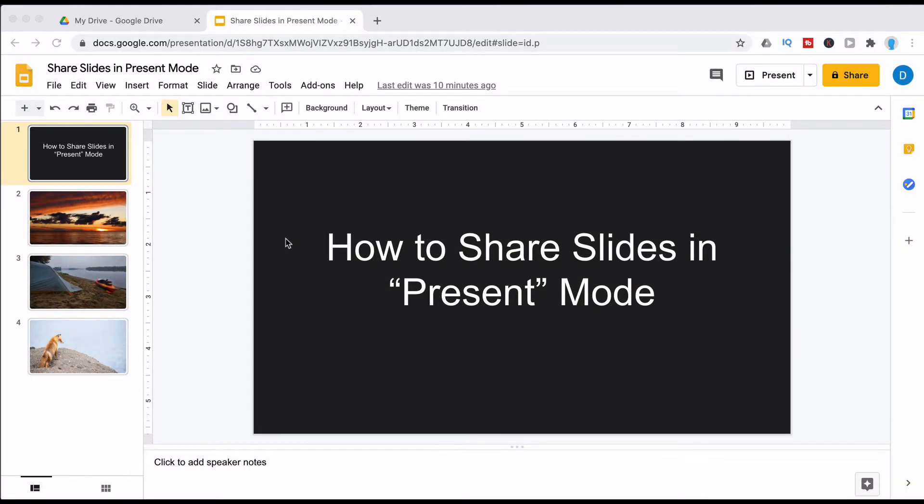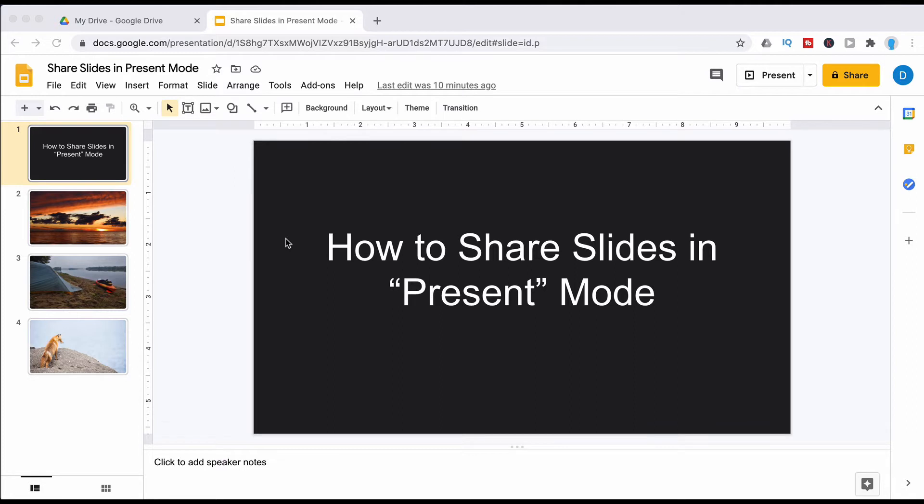So say that you have a Google Slides presentation that you want to share with someone or a group of people but you want them to see the file automatically as a presentation instead of them seeing the full Google Slides program like you see on the screen.